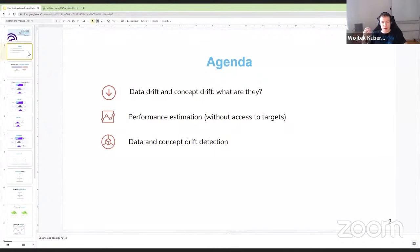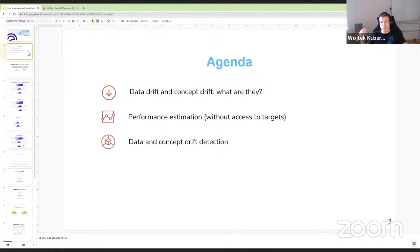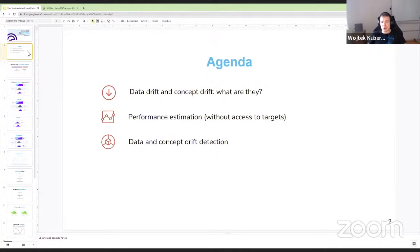We're going to define data drift and concept drift, put some intuition behind them, and see how they can impact your performance once you deploy your models to production. Then we'll talk about performance estimation and calculation — why you should always track the performance of ML models and why it's normally not possible to simply calculate performance. And then, as a way to troubleshoot performance issues, we'll go to data drift and concept drift detection.